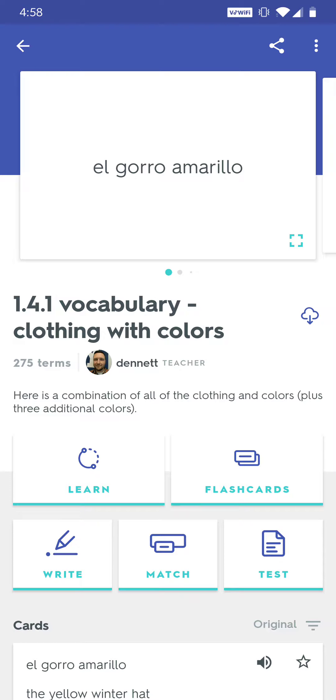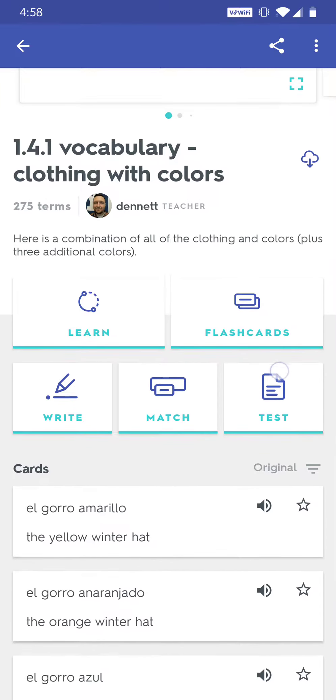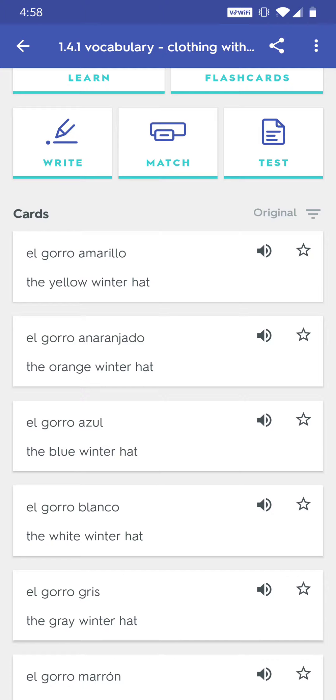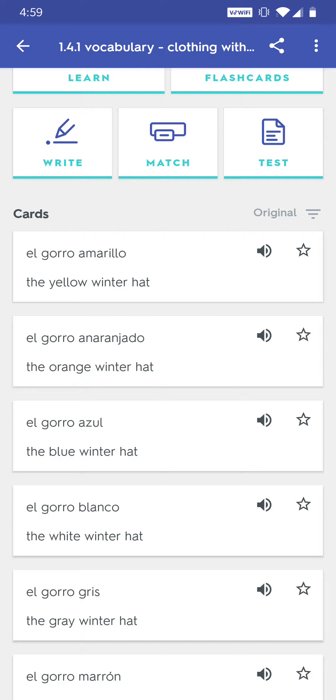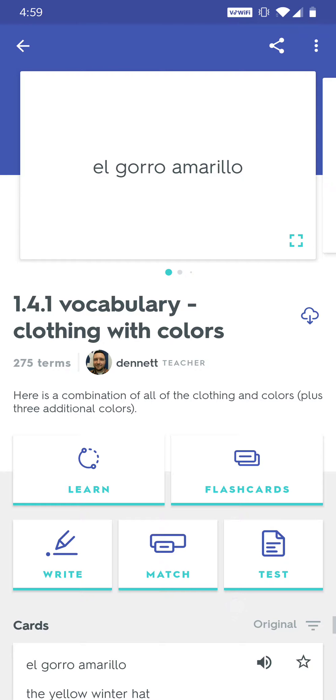Now this clothing with colors list, what I did is I made a mix of all of the clothes from this chapter with all of the colors. I even added three that are kind of important and I even mixed in a little definite indefinite article differences here.